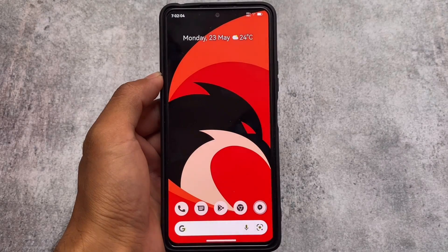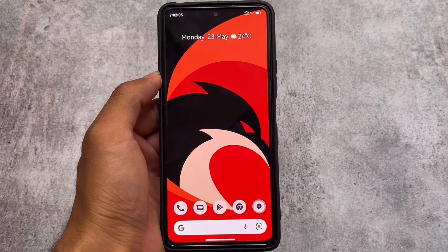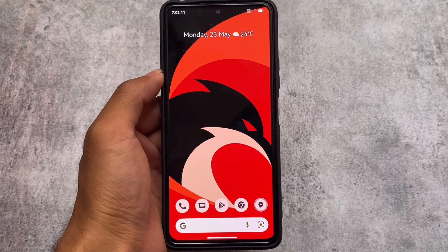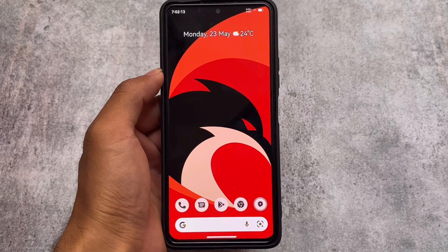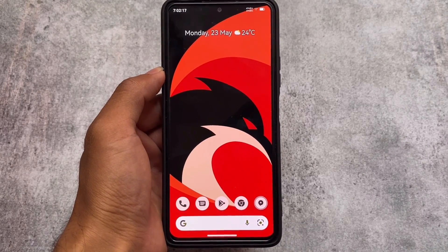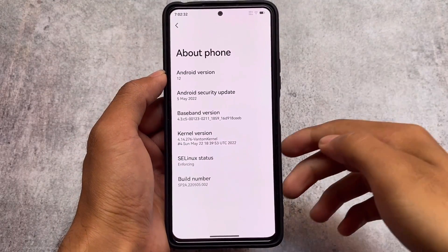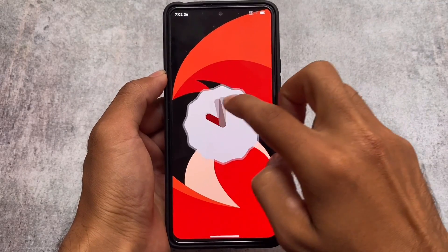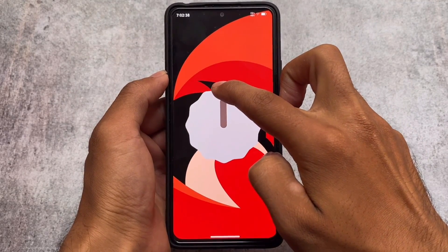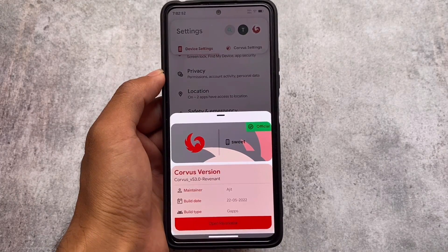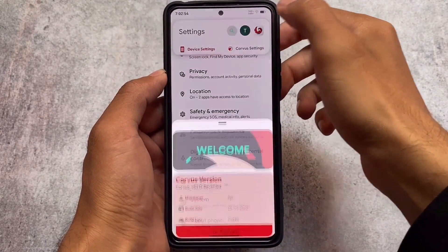The wait is finally over — after approximately one month, we finally got the Corvus OS new update. It's officially available for a lot of devices. All supported device links are available in the description. The latest build adds an insane number of new things which I'll try to show you as much as I can, but there are tons of other things too to explore on your own.